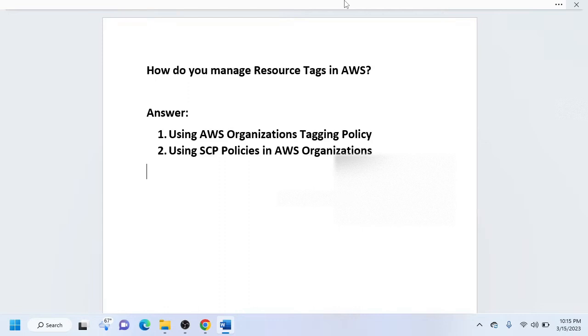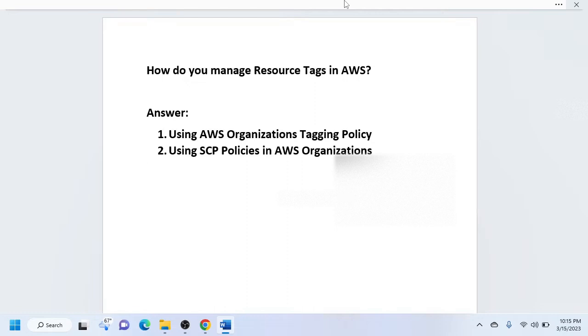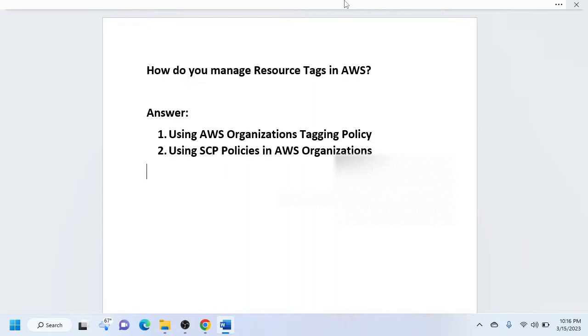One very frequent interview question is around resource tags in AWS. So a frequently asked question is: how do you manage resource tags in AWS? Another way could be, have you worked on AWS or cloud cost optimization? So you will drive the direction towards resource tags, and the subsequent question could be how do you do that.